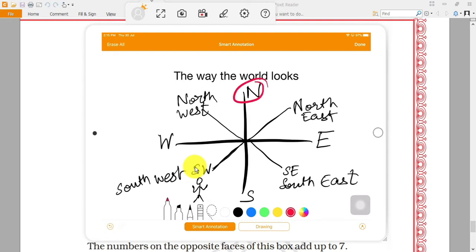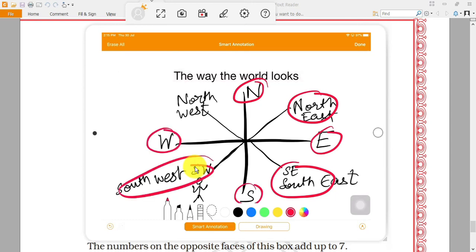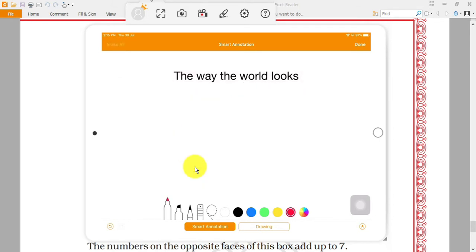So how many kinds of directions are there? North, North-East, East, South-East, South, South-West, West, North-West — that is one, two, three, four, five, six, seven, eight. We have eight directions in total. Now let's take the example of the Indian political map.